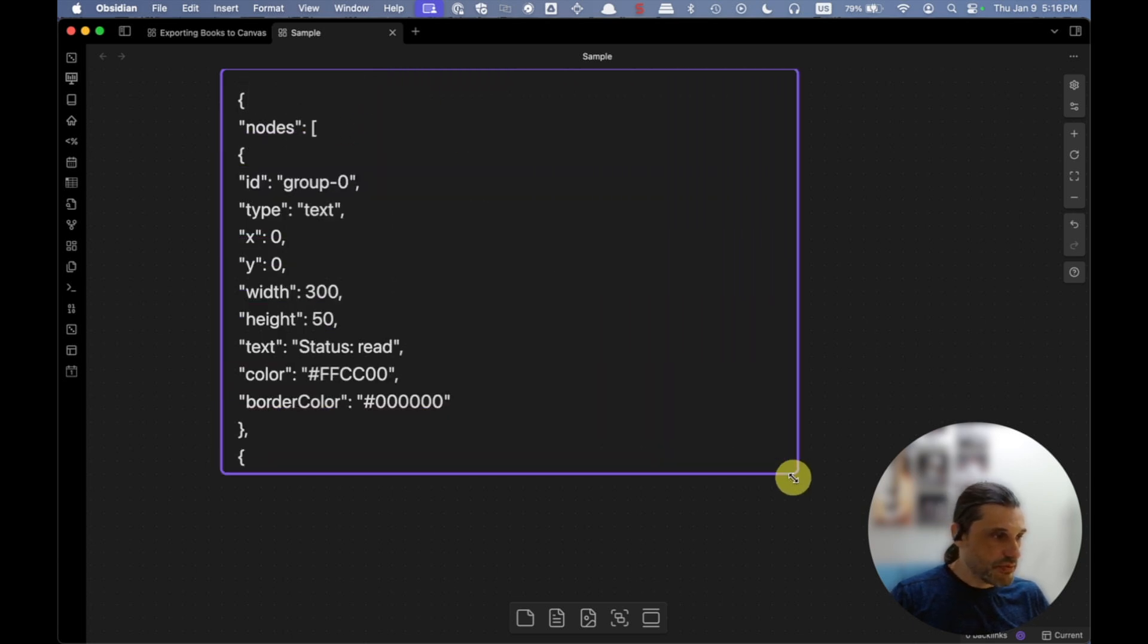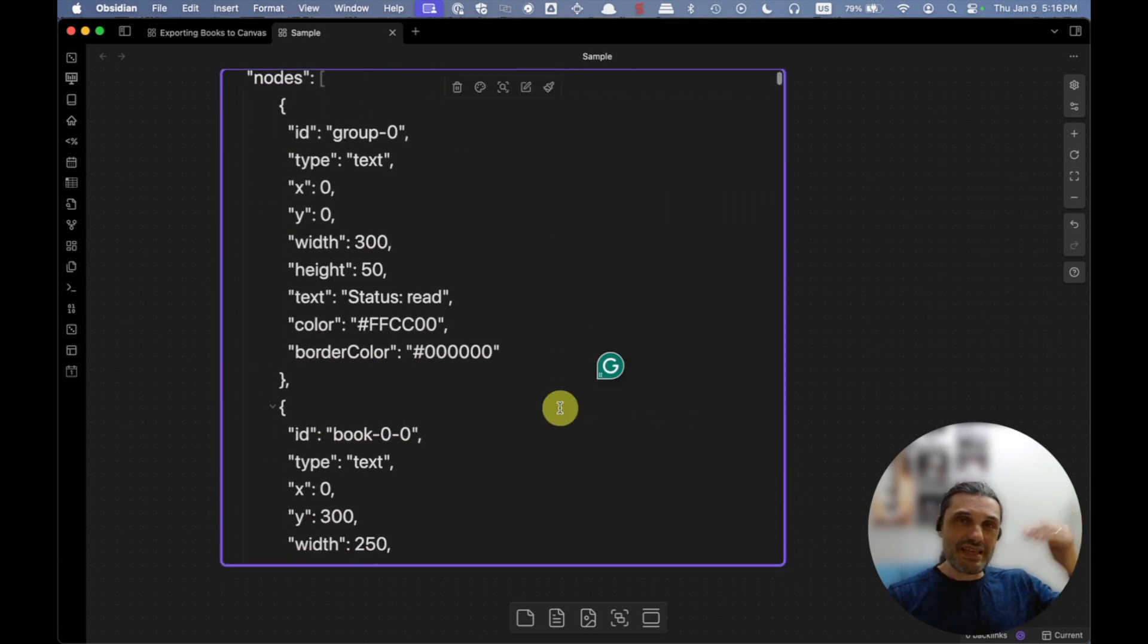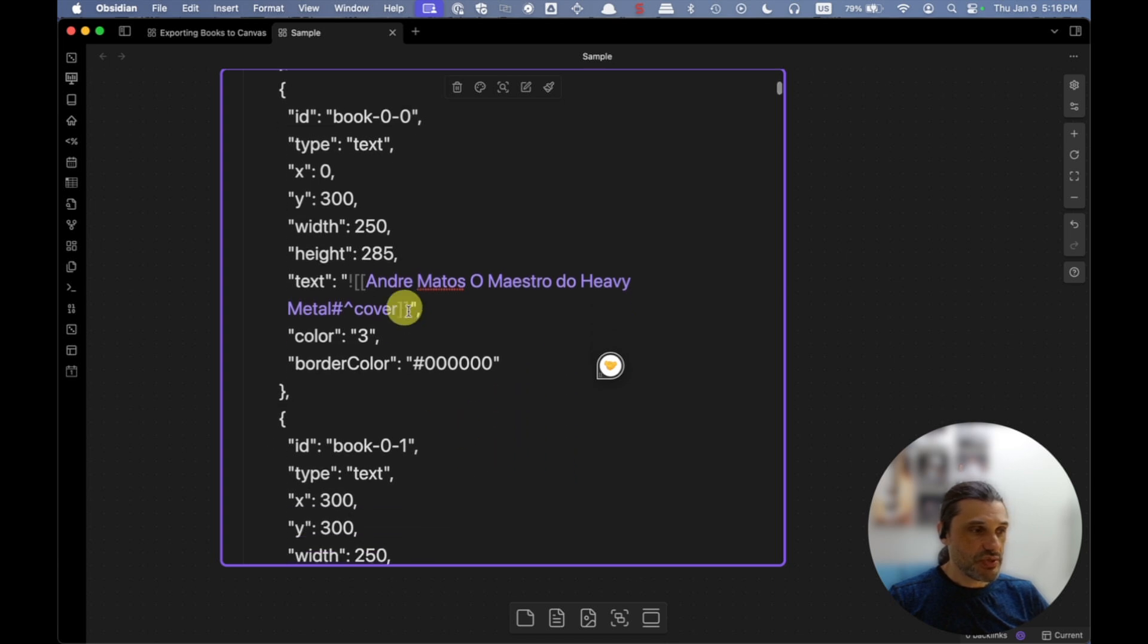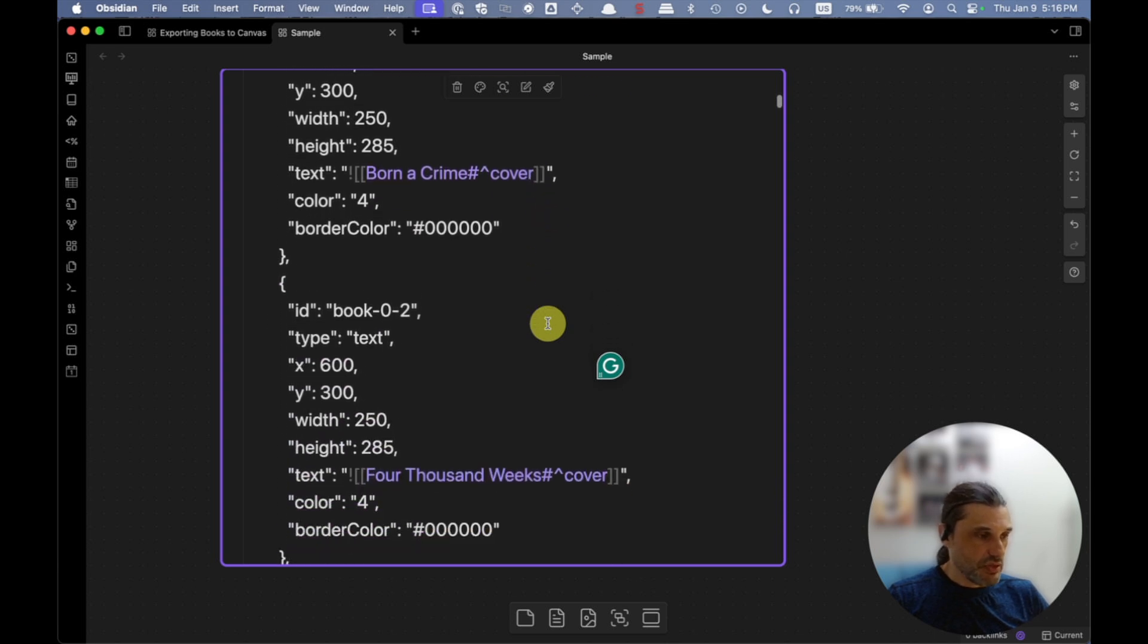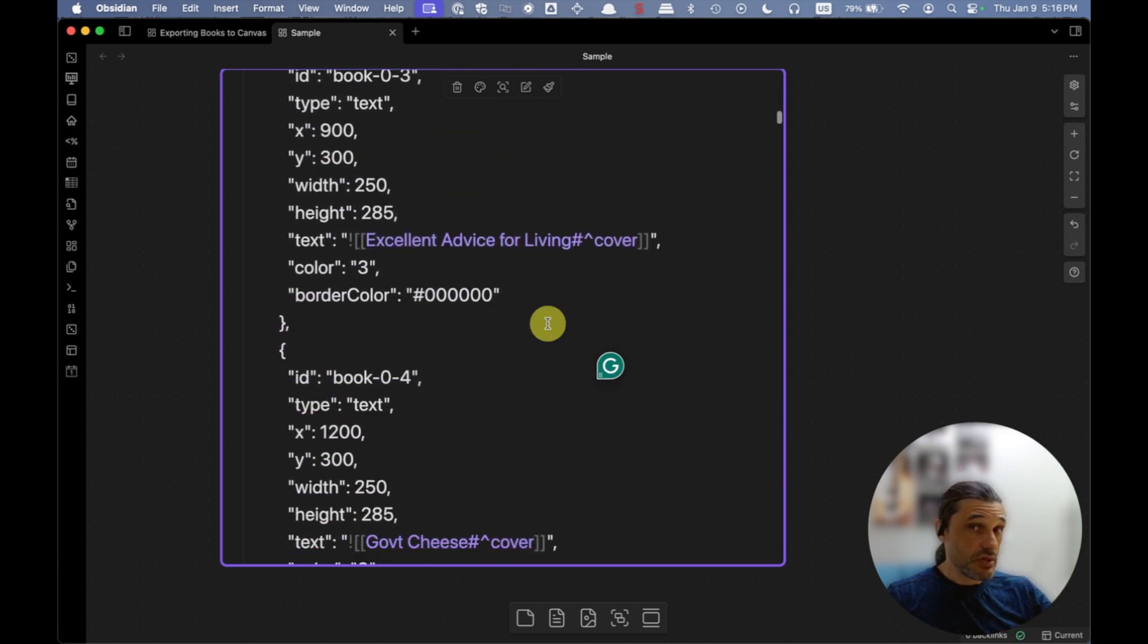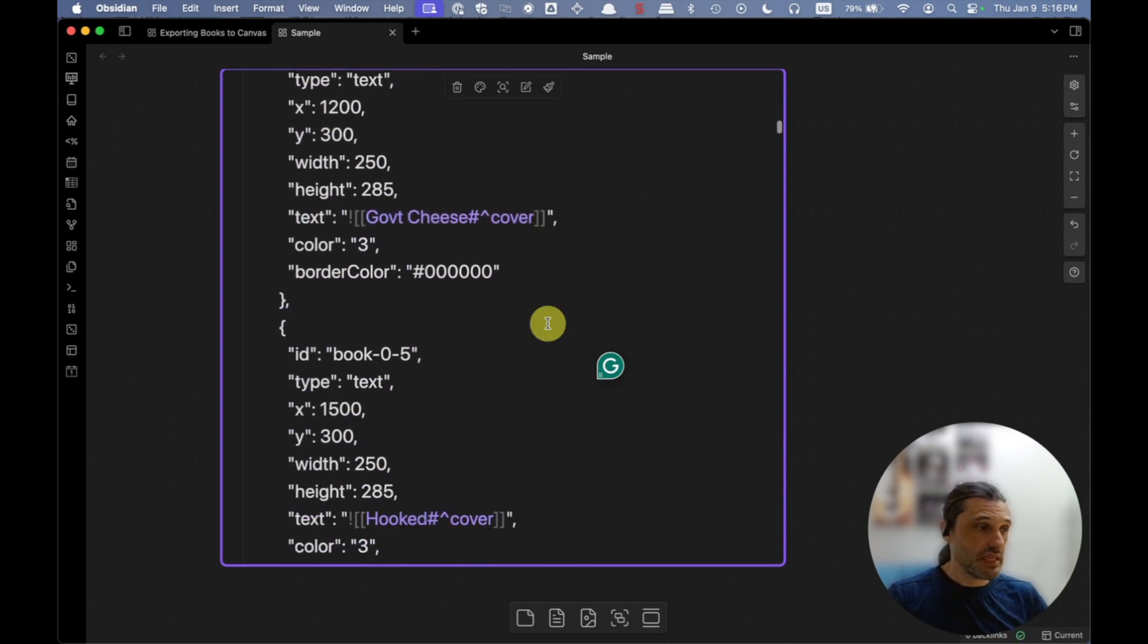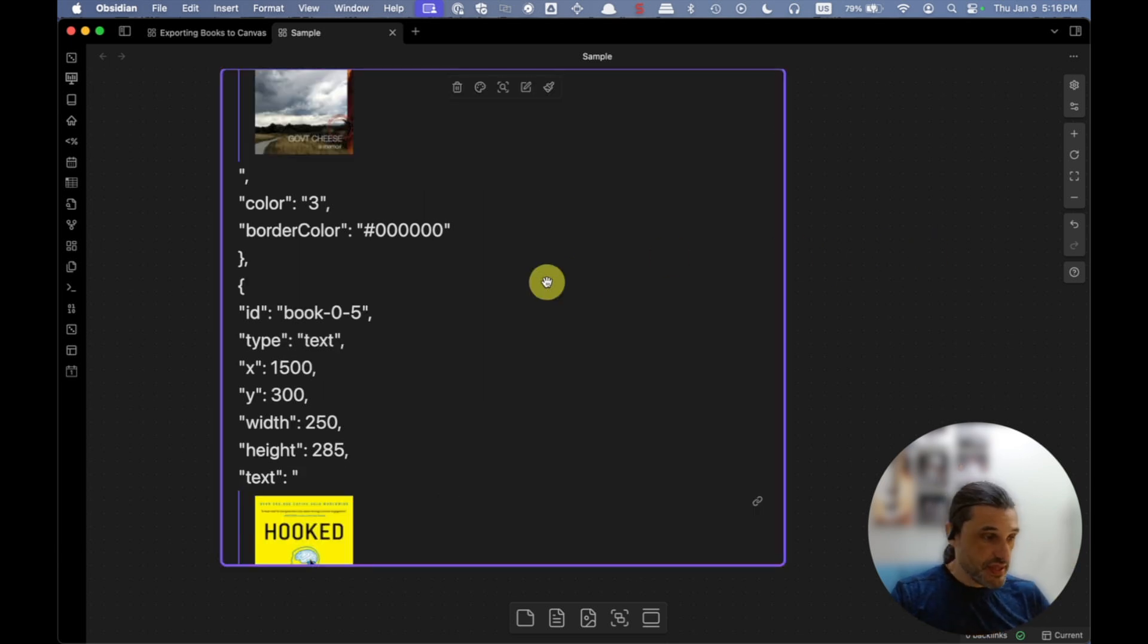Now if I paste, I'm gonna paste whatever I had in the clipboard from clicking on that button right here. You see that JSON content that I was talking about? So you can start seeing like the name of a book here, the reference to the cover, and then another book, another book.